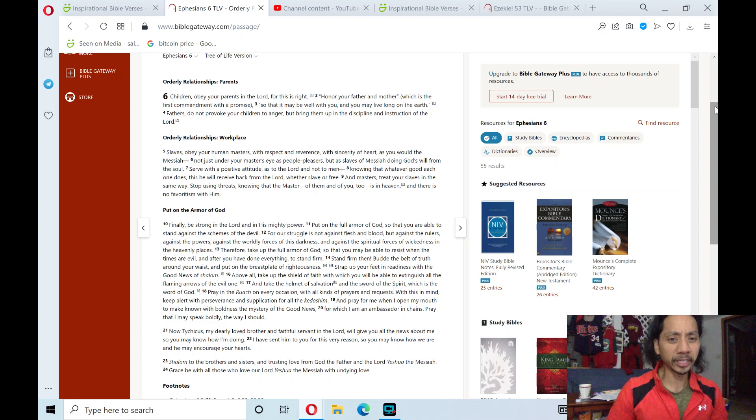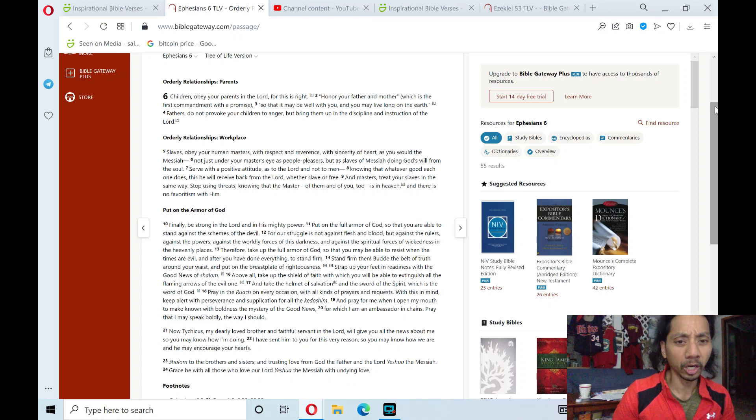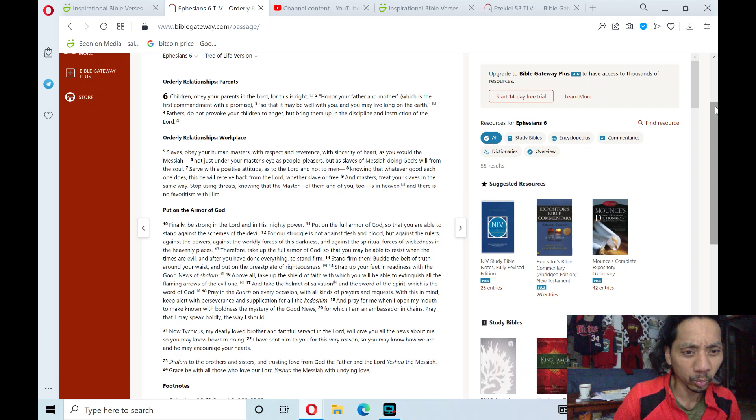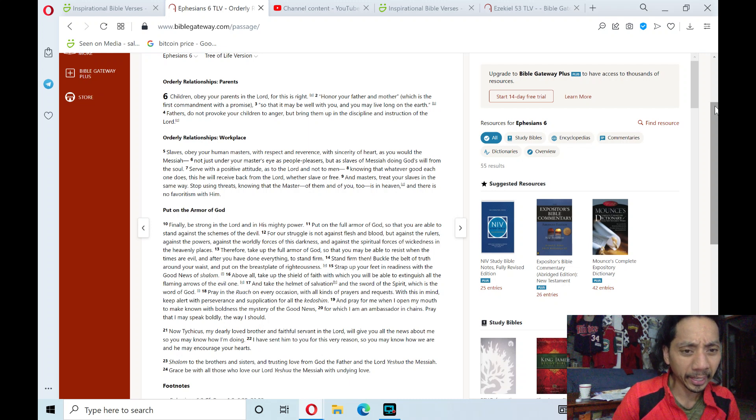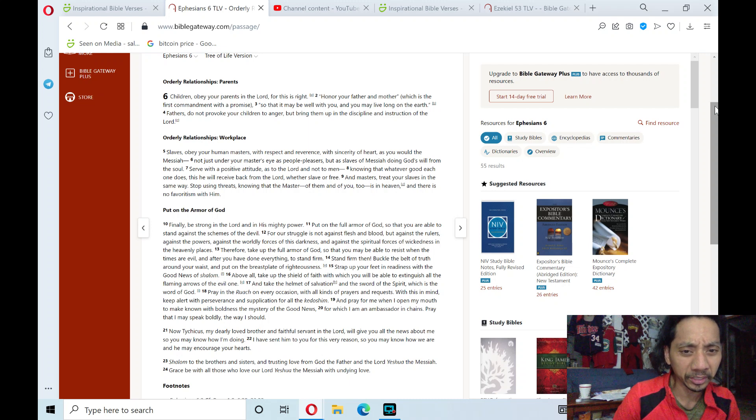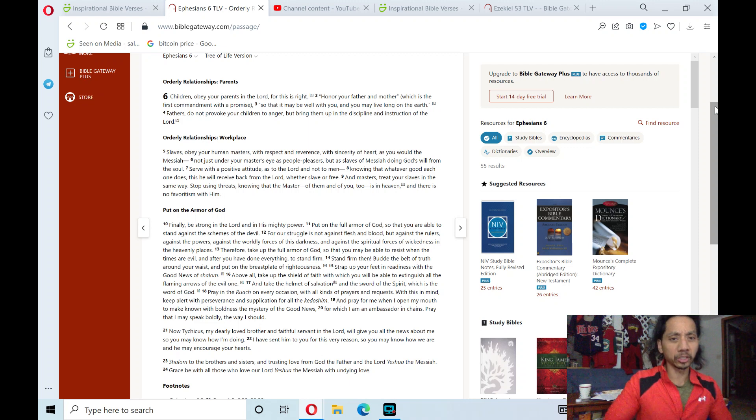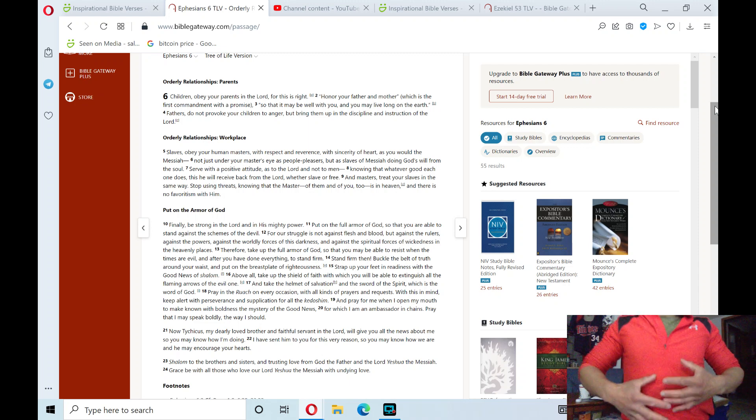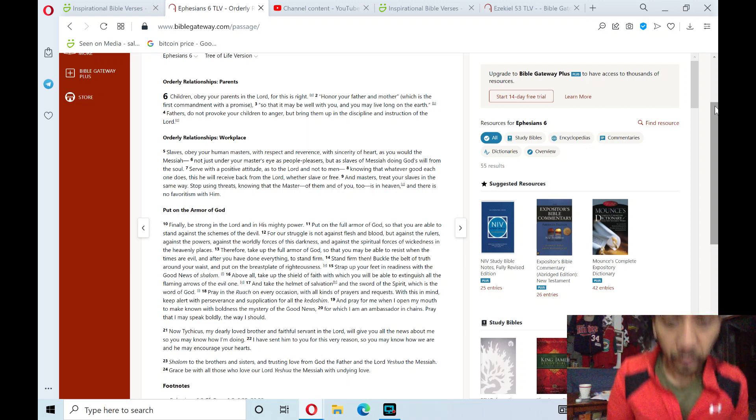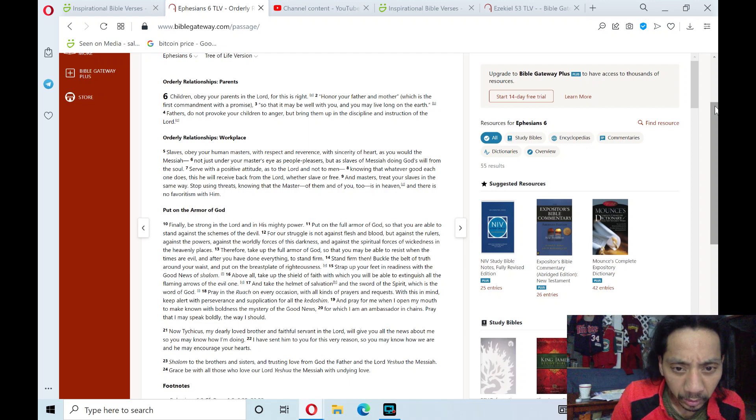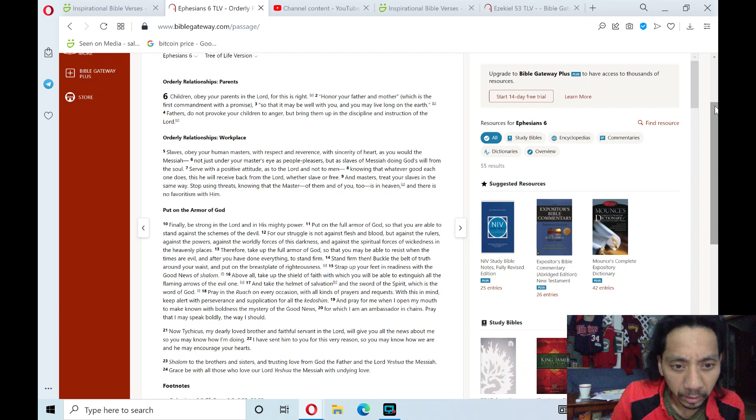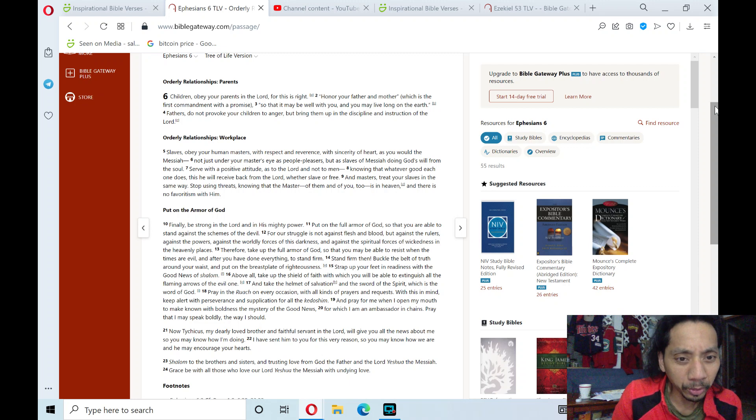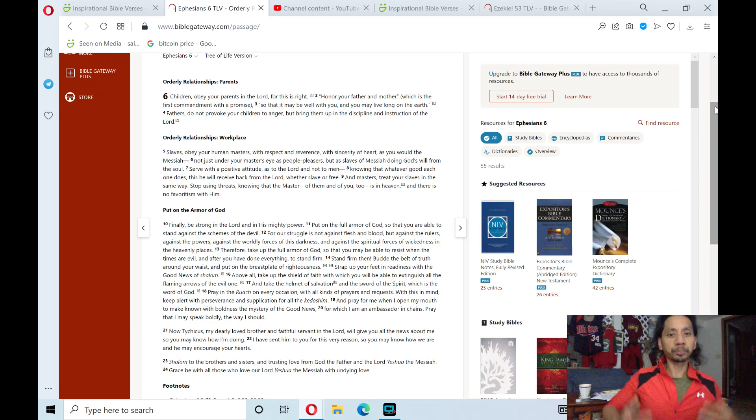take up the full armor of God, so that you may be able to resist when the times are evil, and after you have done everything, to stand firm. Stand firm then, buckle the belt of truth around your waist, and put on the breastplate of righteousness.